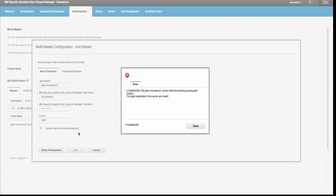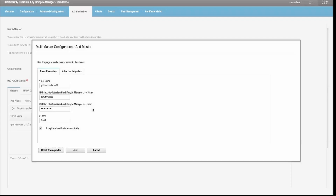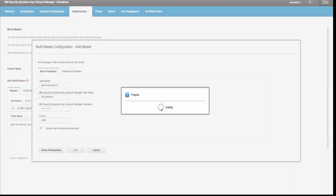Once you click on 'Check Prerequisites', it will check the prerequisite status of the server between the primary and the standby you are going to add. I have deliberately added wrong credentials to show how the error appears in case of any prerequisite failure. It says the login credentials of the server are invalid. I will correct my mistake by adding the correct password and then click 'Check Prerequisites' again.